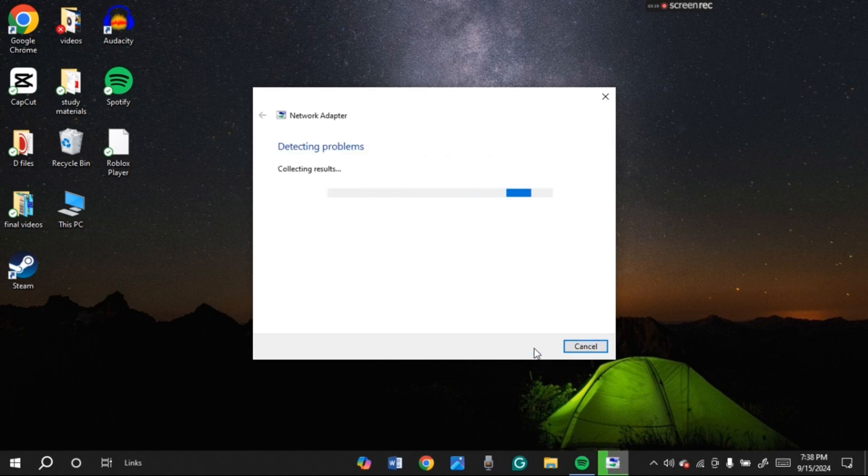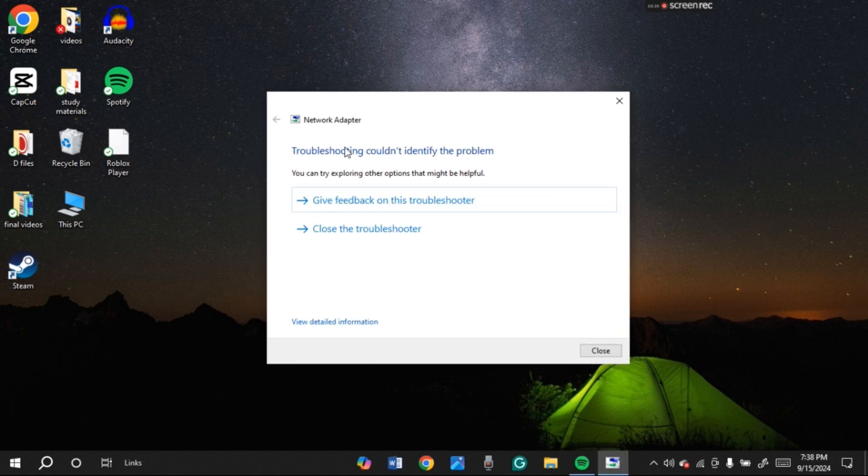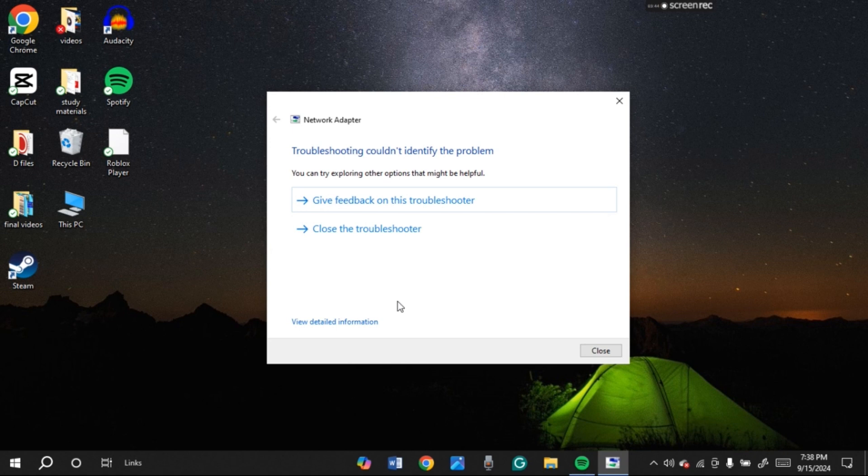Now you can see the problem is being detected. You can see there is no problem with the network. If there is any problem, it will be detected right over here and then you'll have to follow through the prompt. But since there is no problem, you can exit this window.